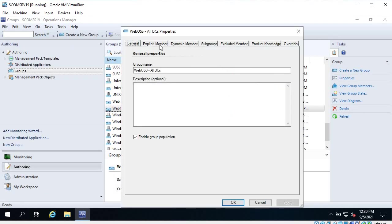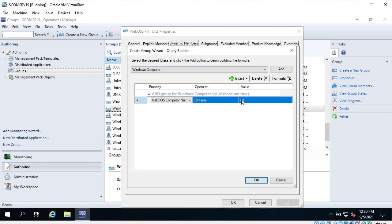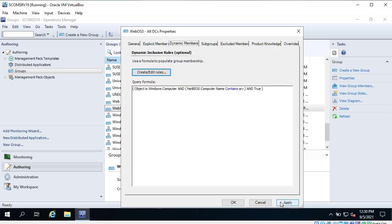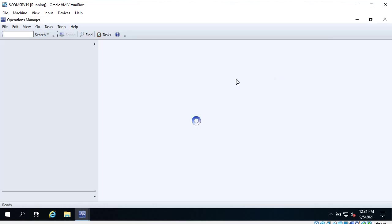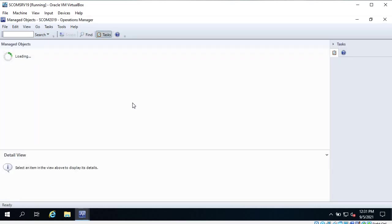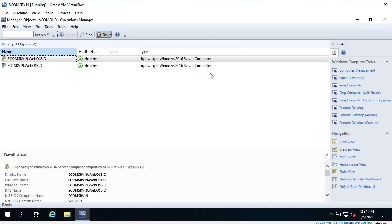Let's go to Properties again and change the dynamic member rule to 'srv'. Click OK and Apply. Now if I click on 'View Group Members' I can see two servers - the SQL server and the SPAM server.